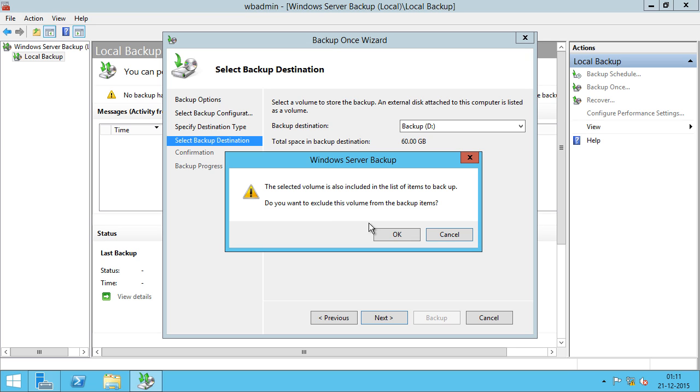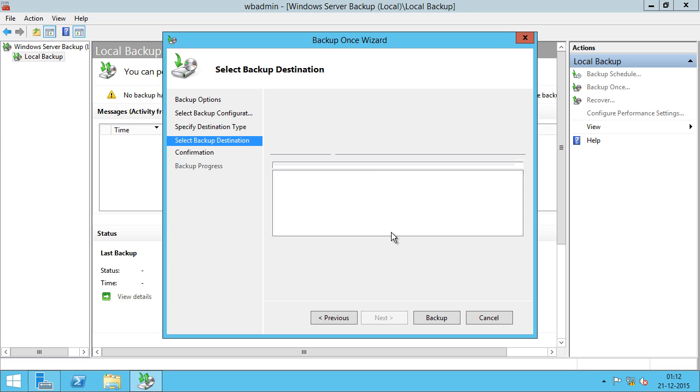Basically, it says do you want to exclude your backup drive from being backed up, which I want to. I'm going to click on OK.